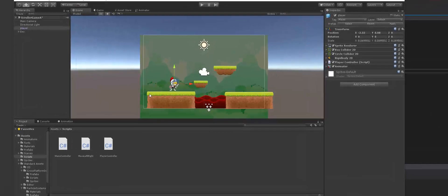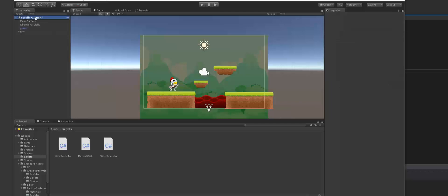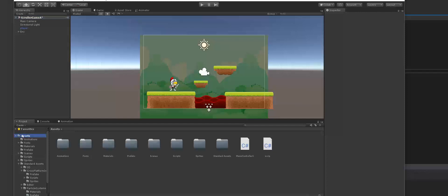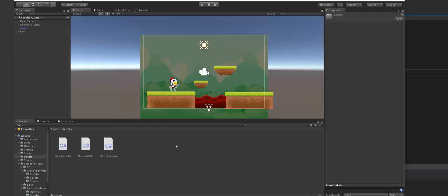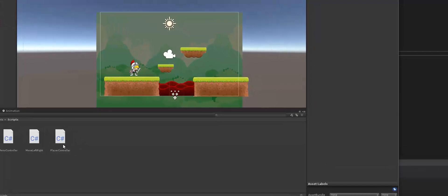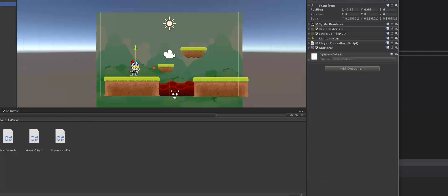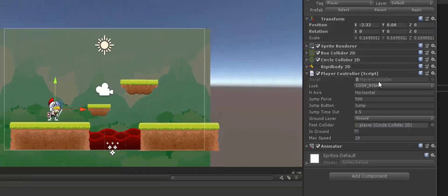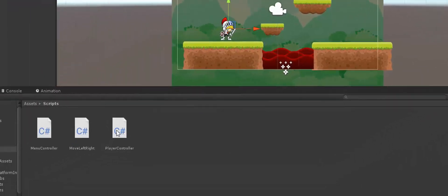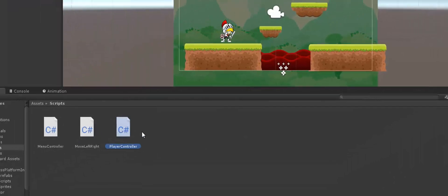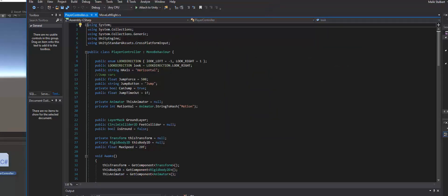Let's look at making a health property for our character. Inside of our hierarchy, we're going to go down to the scripts folder. In our assets folder, remember we have a scripts folder here. Inside of the scripts folder, we have our player controller. That's where we're going to have our health added to our character, since the player controller is connected to the player.